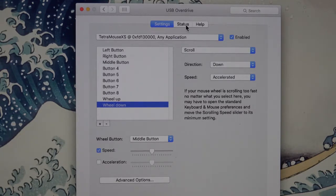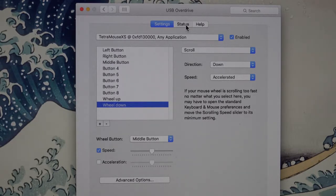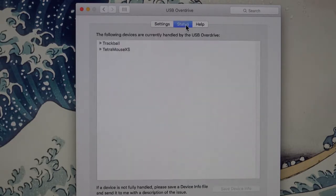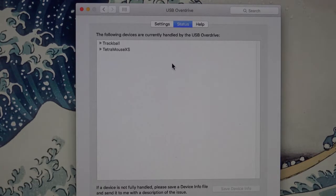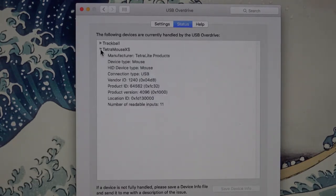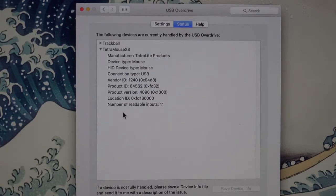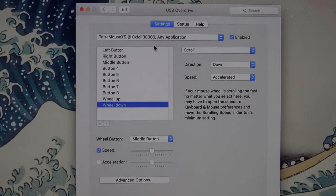You can click on the Status button to see what devices are connected that you can control with USB Overdrive, and you'll see that the Tetra mouse is listed here. If you click on the little arrow, it shows you some details. And that's pretty much all the basics.